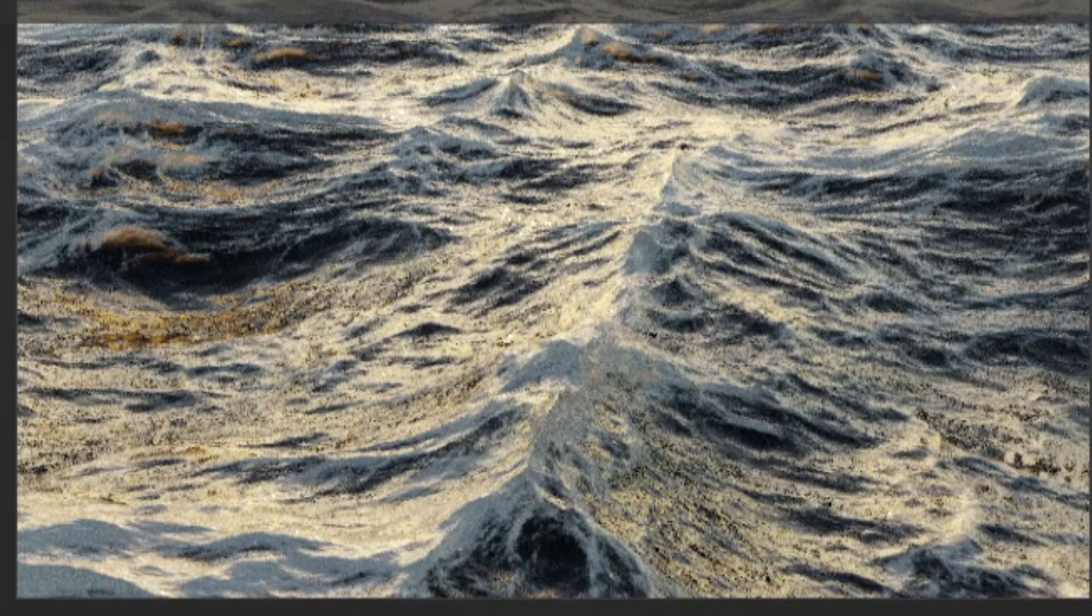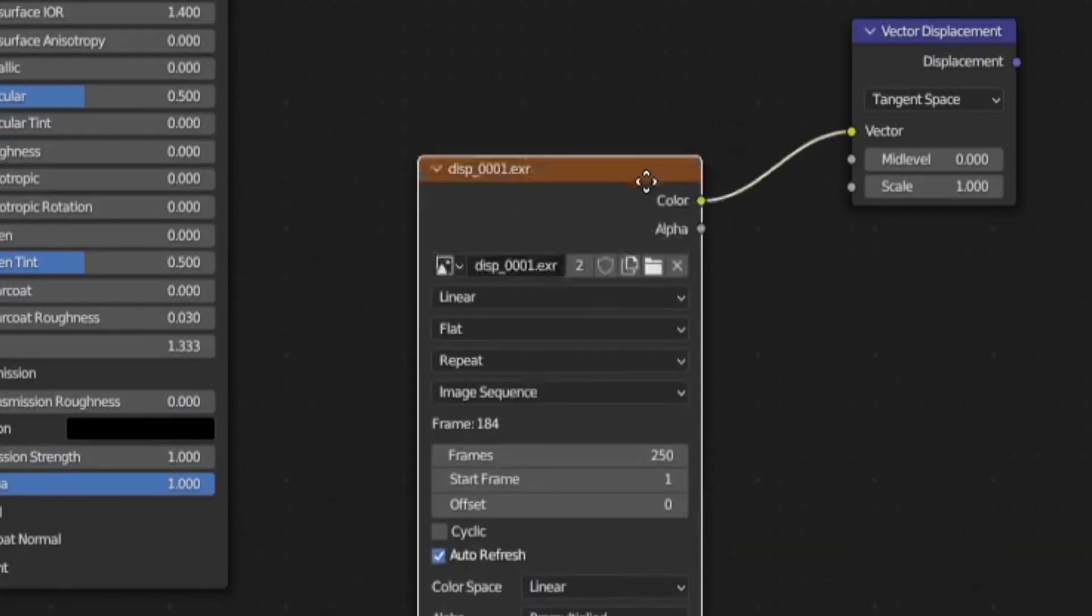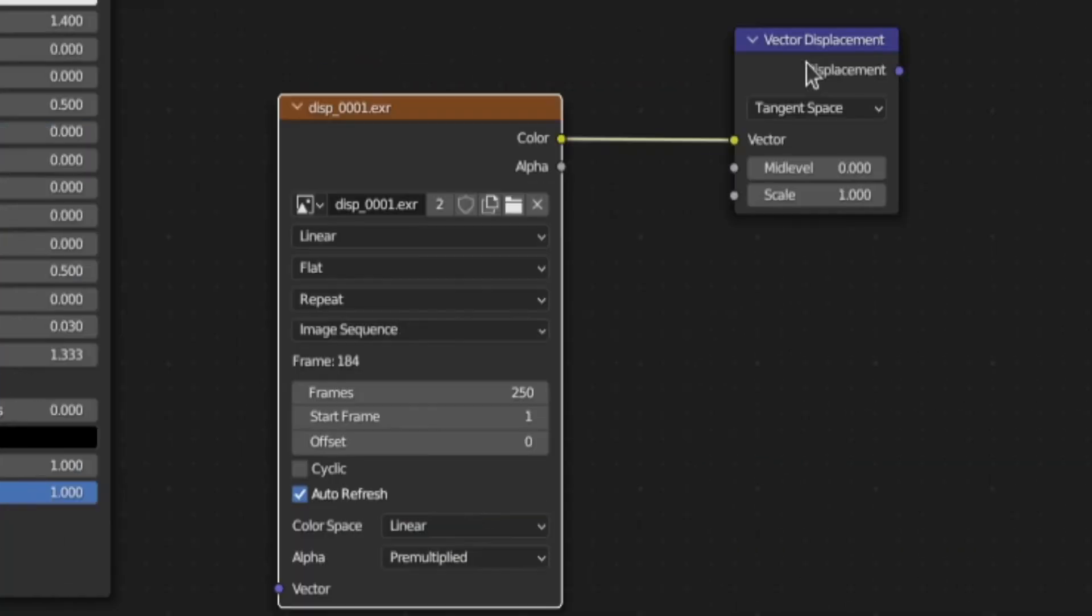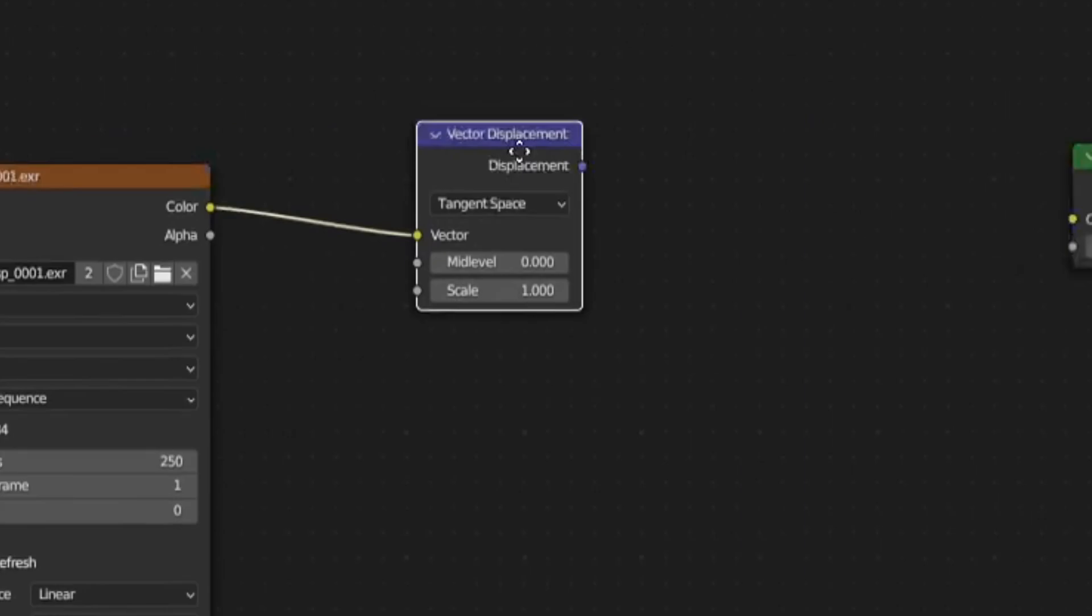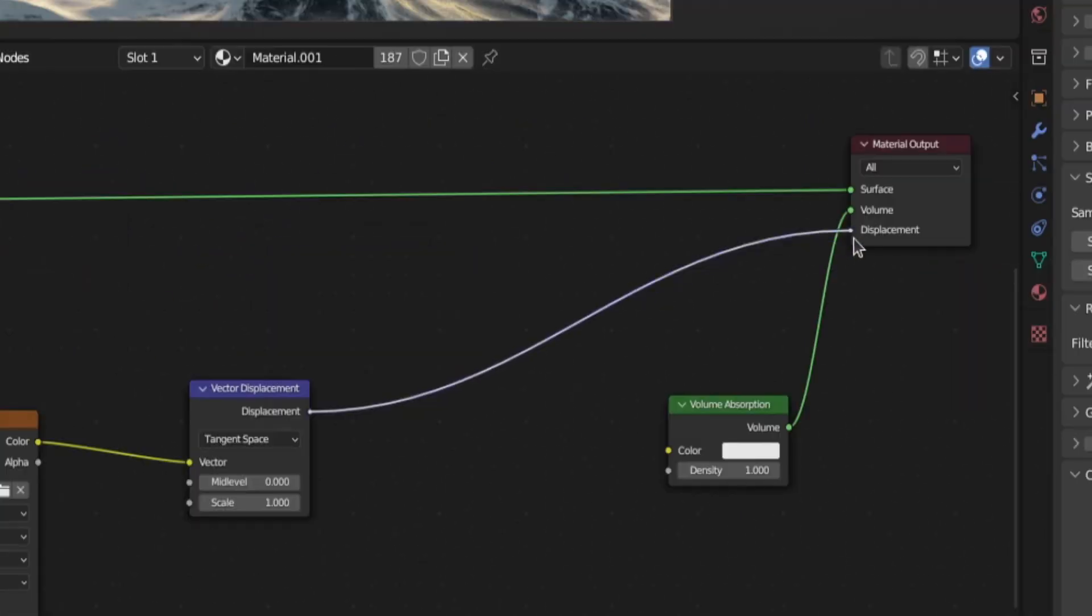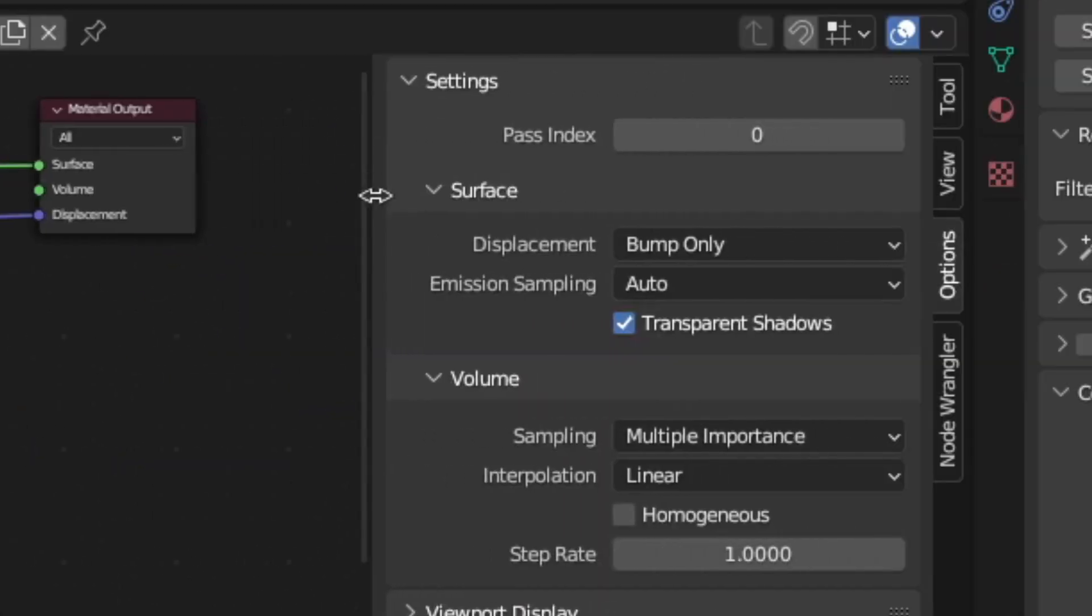For some extra free detail, open the ocean displacement texture, add a vector displacement node and use them to add a bit of fake displacement. This will only work if the displacement mode is set to bump only though.